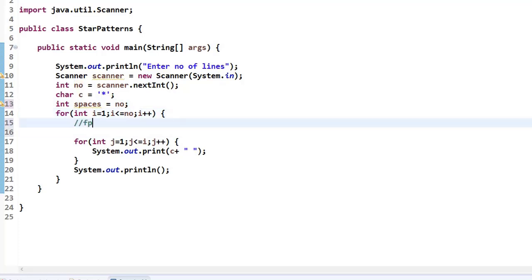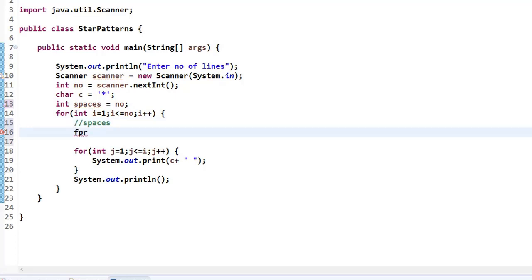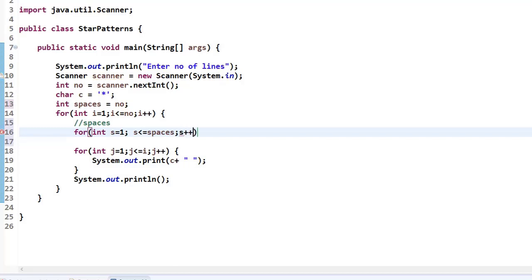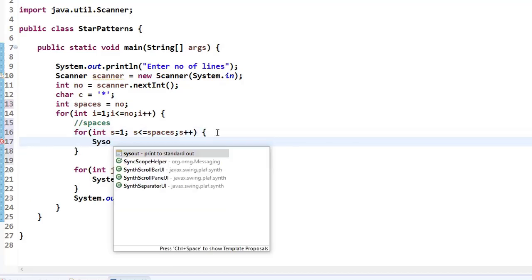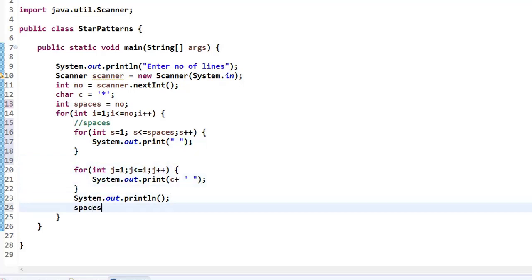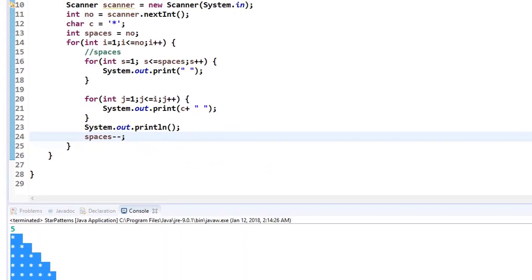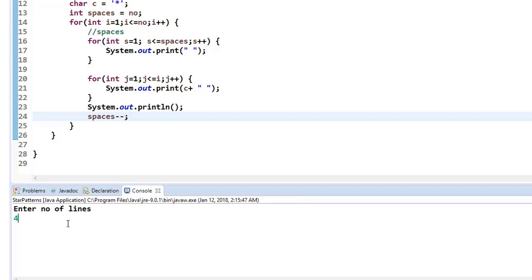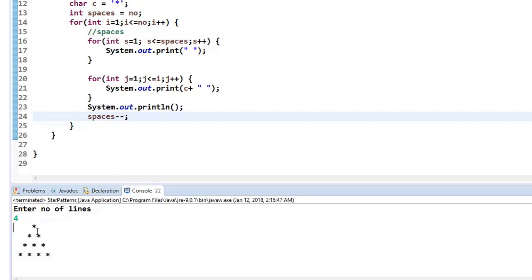I add another inner for loop: for a variable s, iterating while s <= spaces, s++, printing a space character. Then I decrement the spaces variable after each outer iteration. When I run it and enter four, it prints approximately in a diamond shape because it mirrors the Floyd's triangle logic.